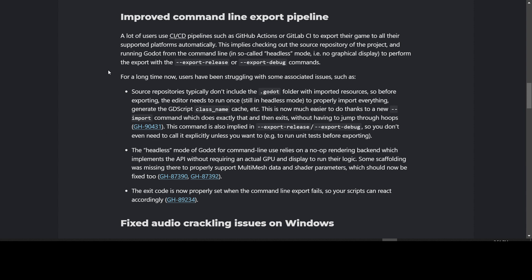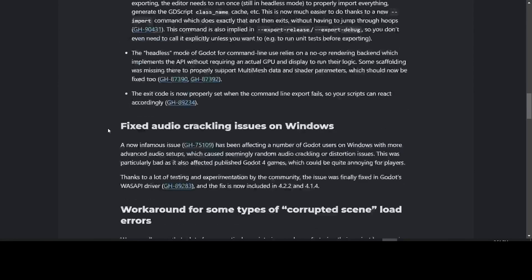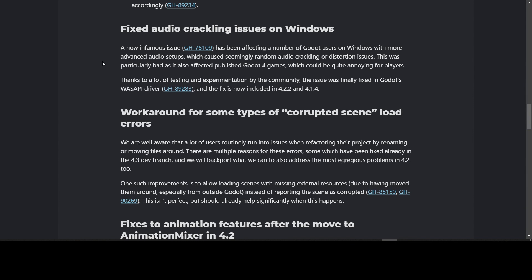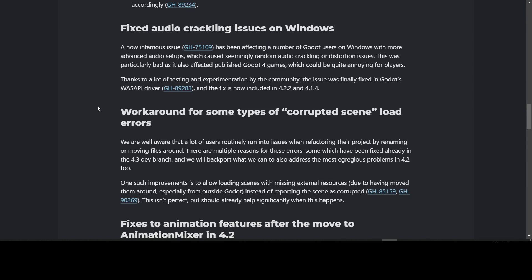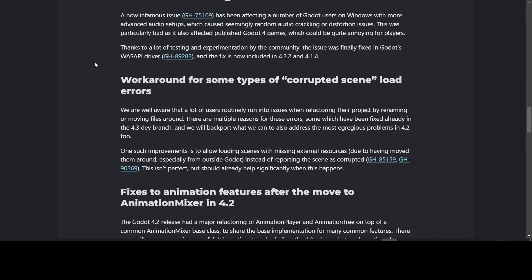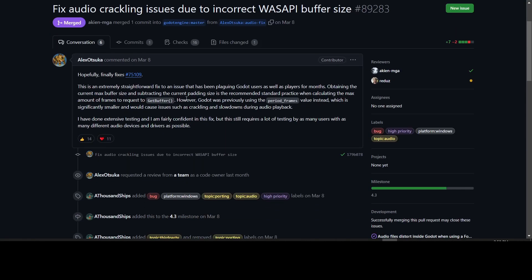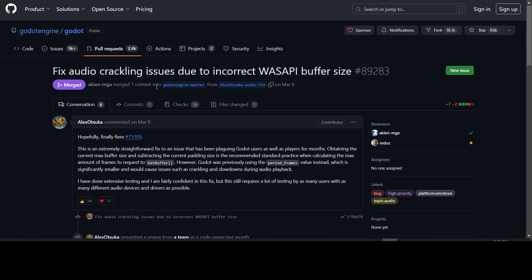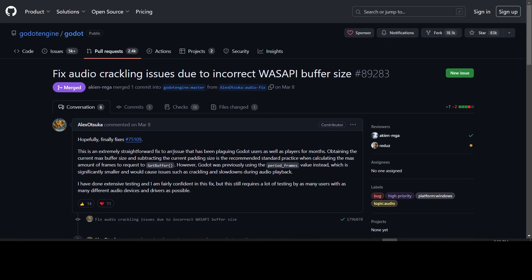The other big fix was the audio crackling issues on Windows. It's been a long-standing issue on Windows where the audio would crackle or have distortion in some projects, and it also affected some published games too. So if your game had this issue, it should now be fixed with 4.2.2. Apparently it was a fairly simple fix that someone came up with, and it's now included in 4.2.2 and 4.1.4. You can look at this in GitHub to see what was actually done. It's a straightforward fix to this issue.